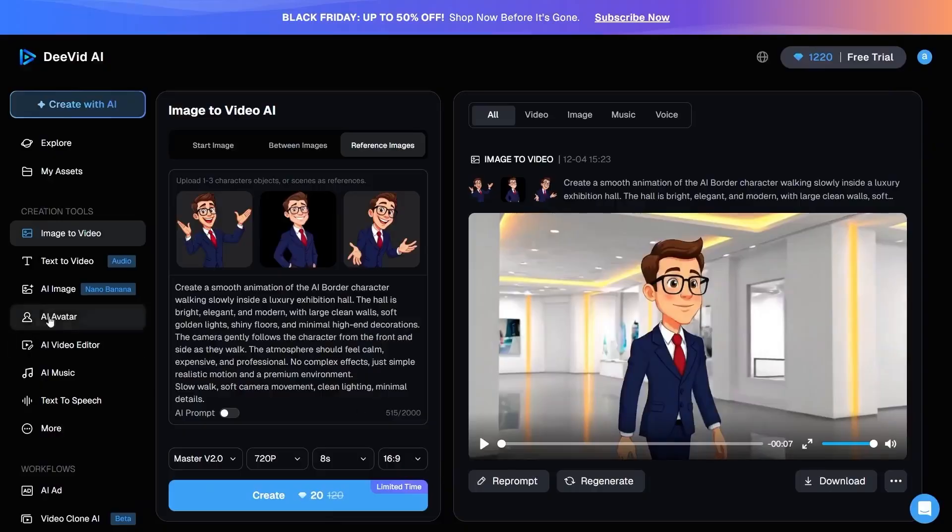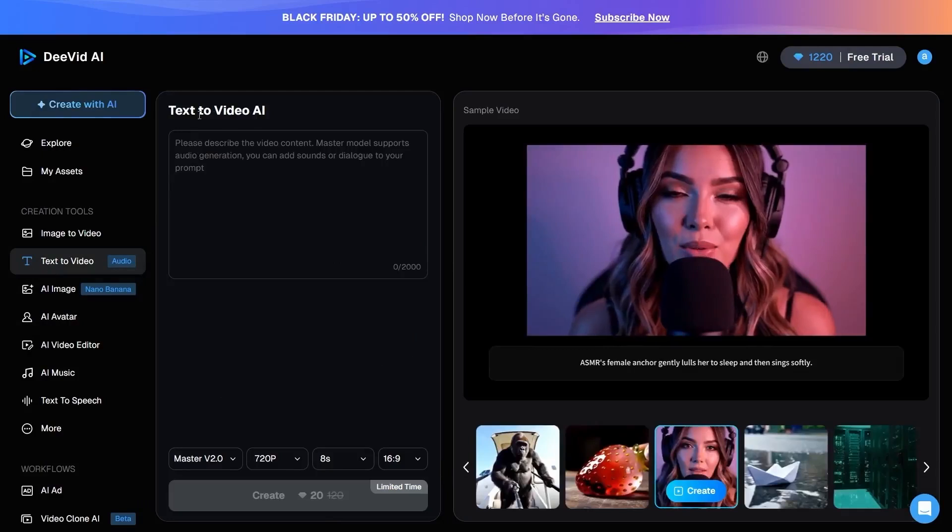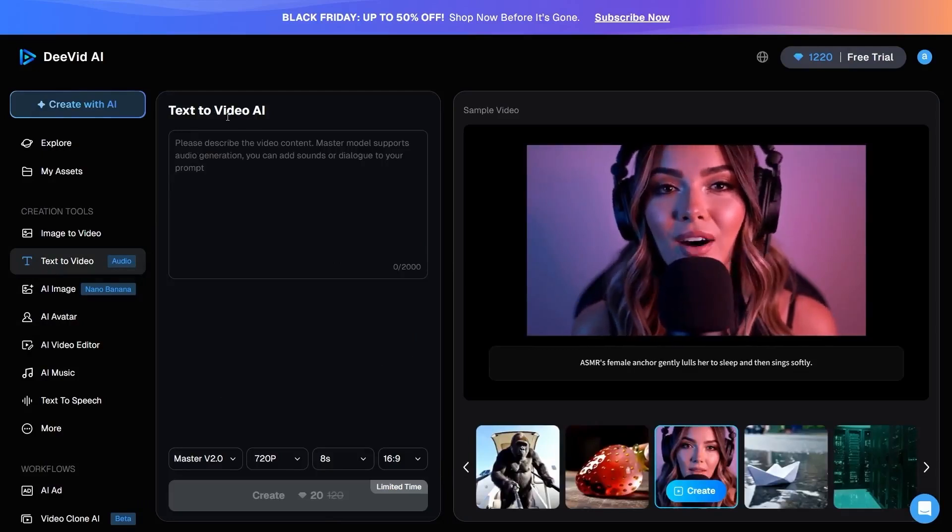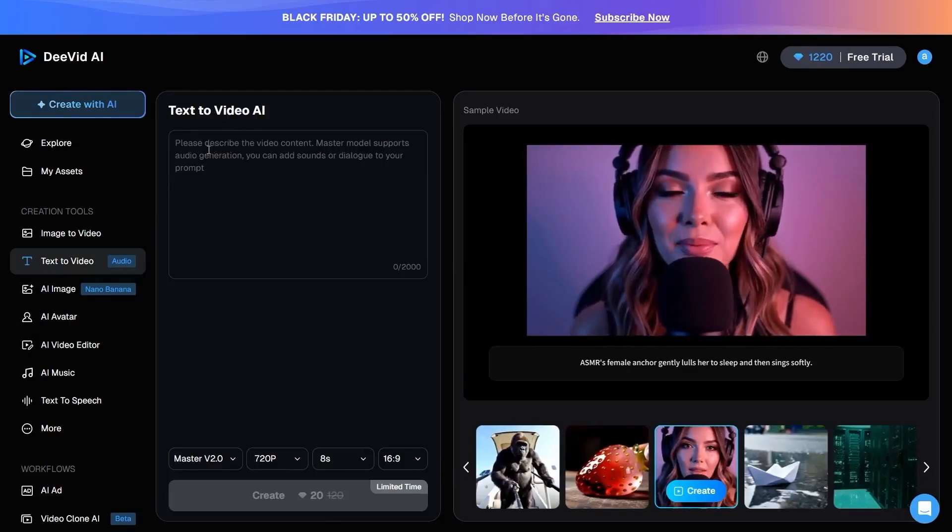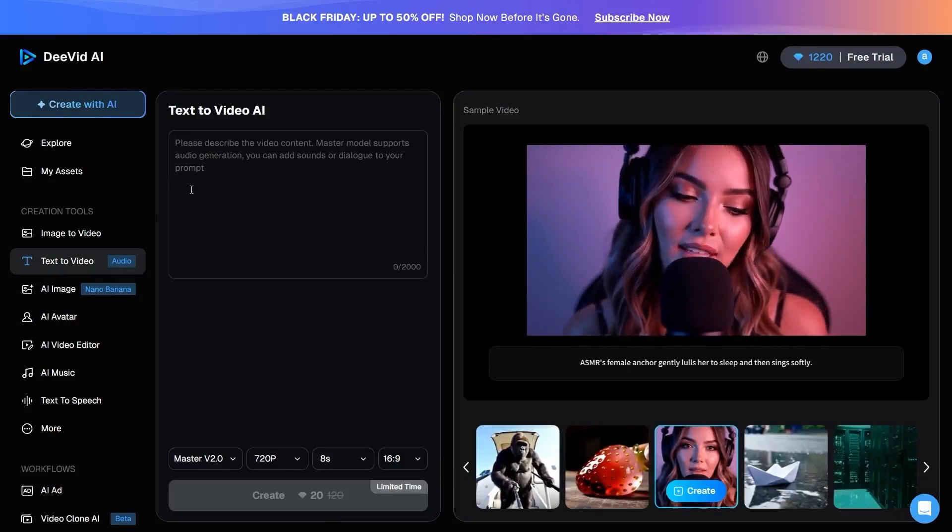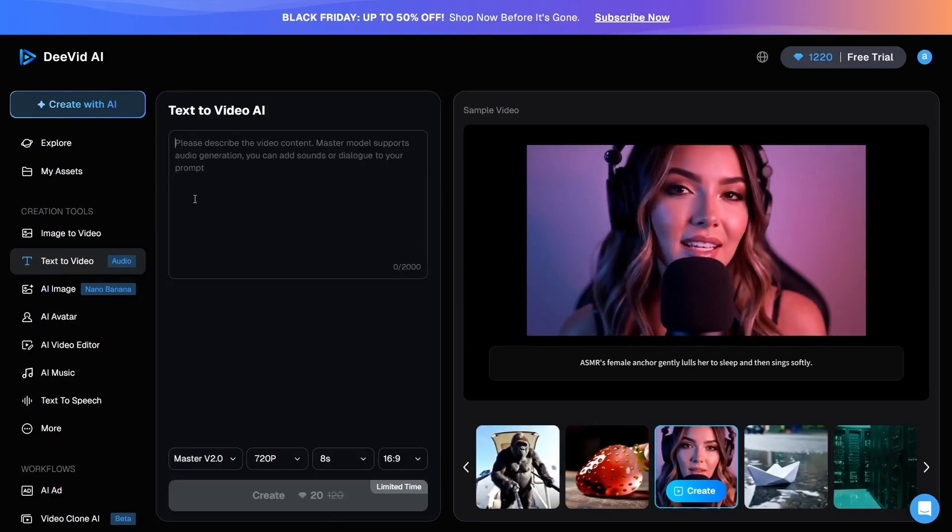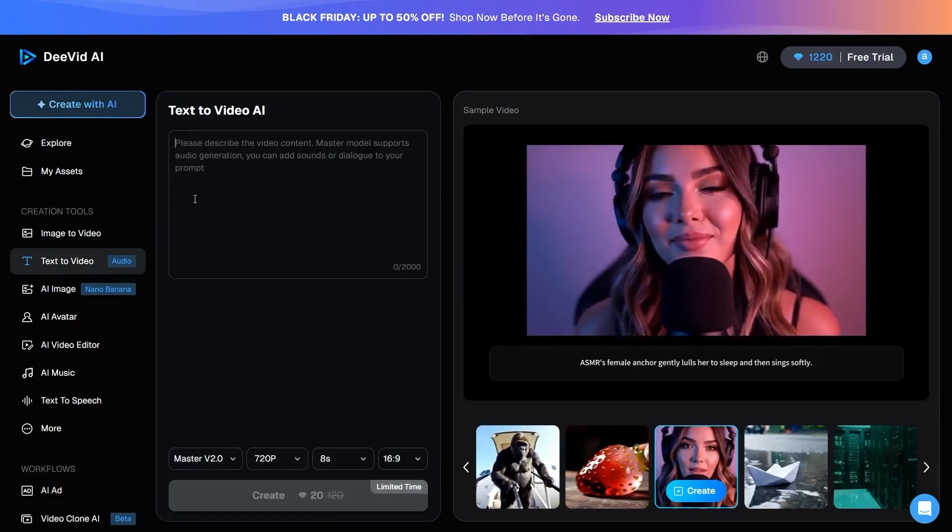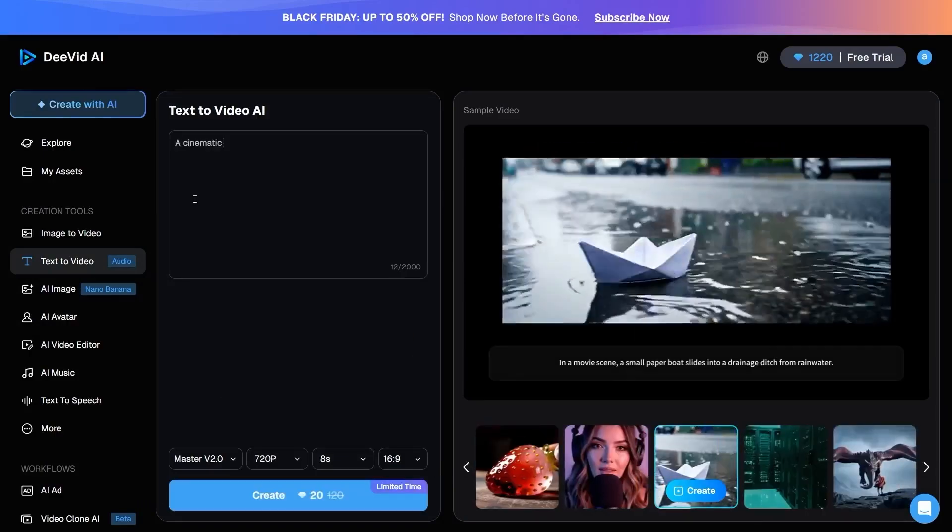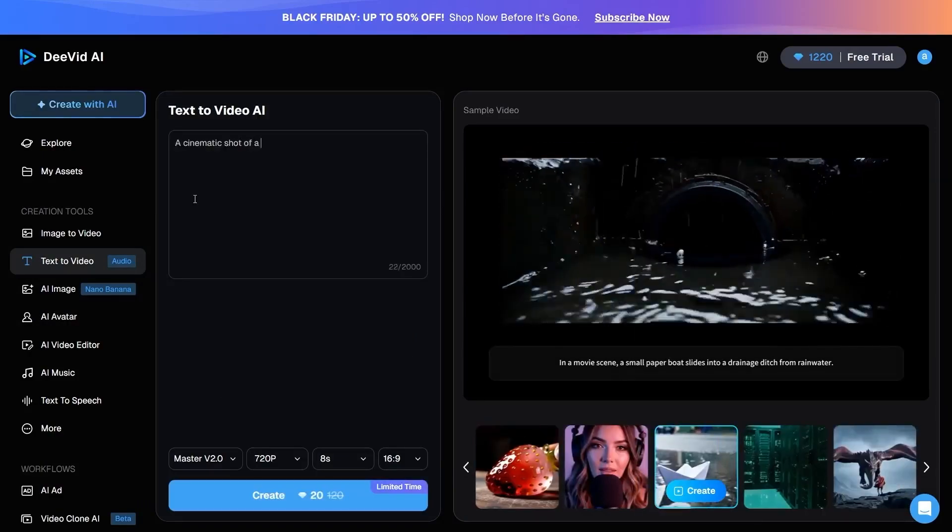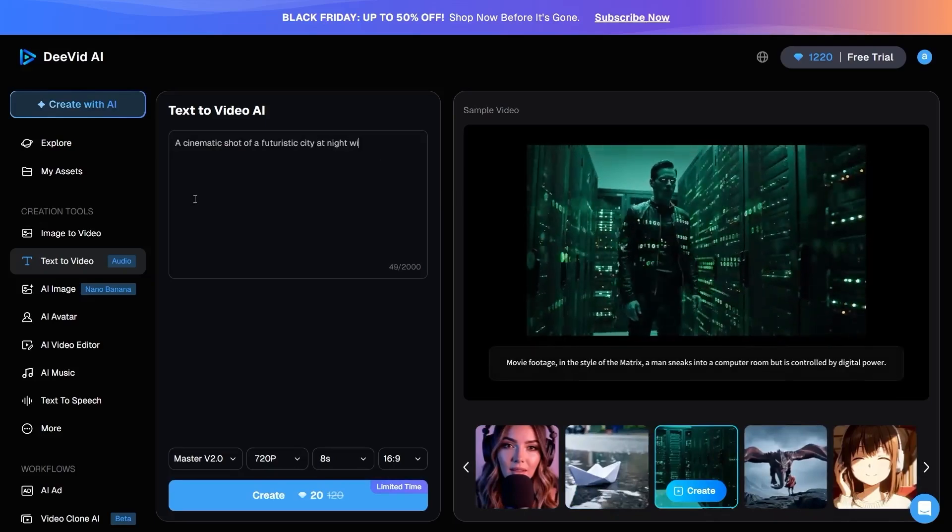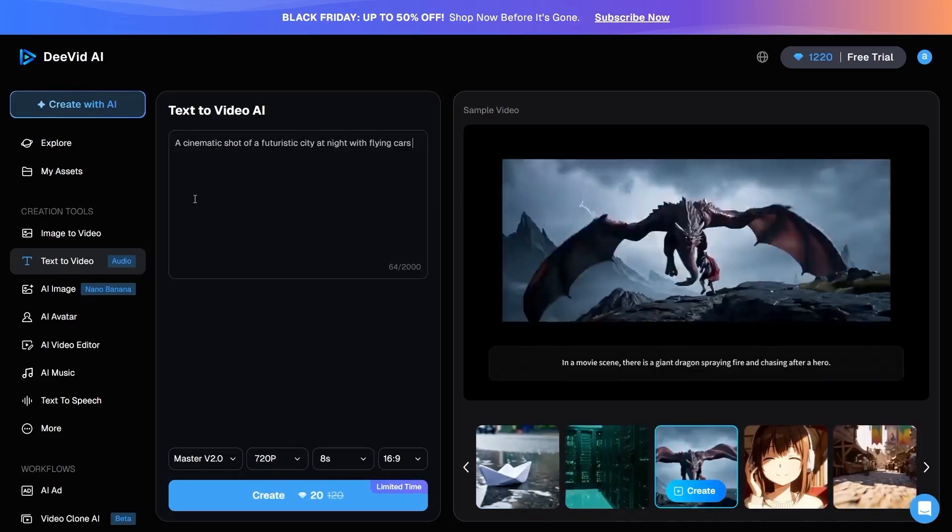Next, we reach the Text to Video section. Here, simply by writing a text prompt, DVID creates a complete video from scratch. For example, I write, 'A cinematic shot of a futuristic city at night with flying cars and neon lights.'